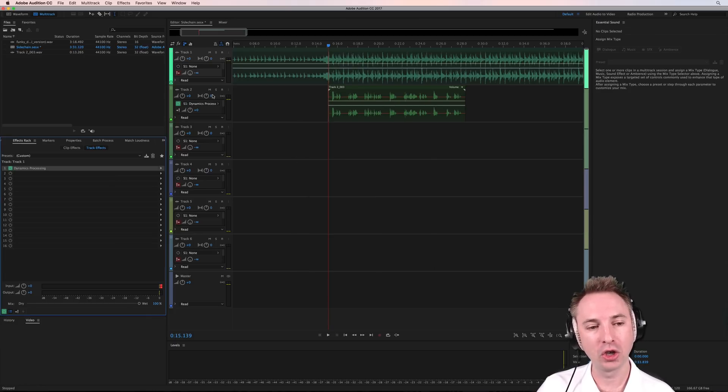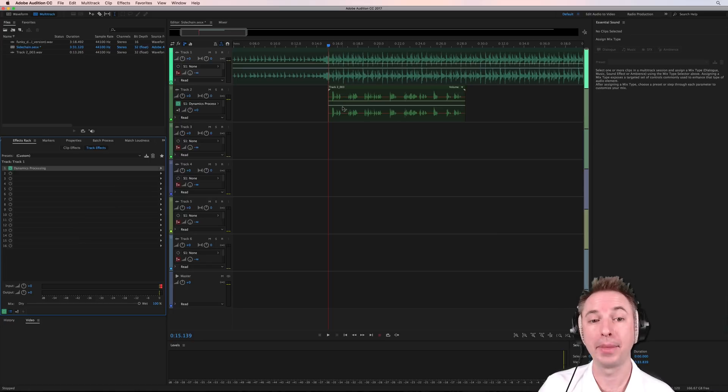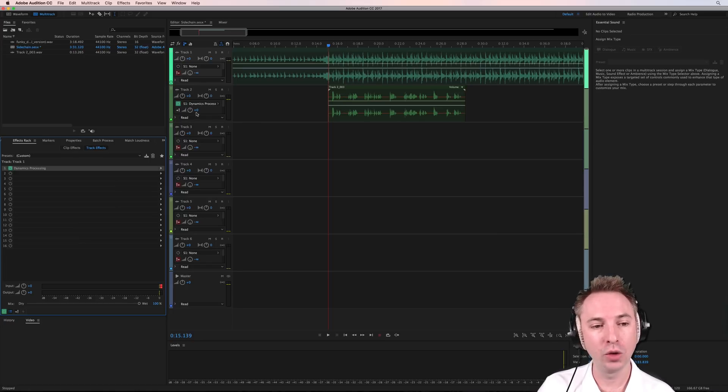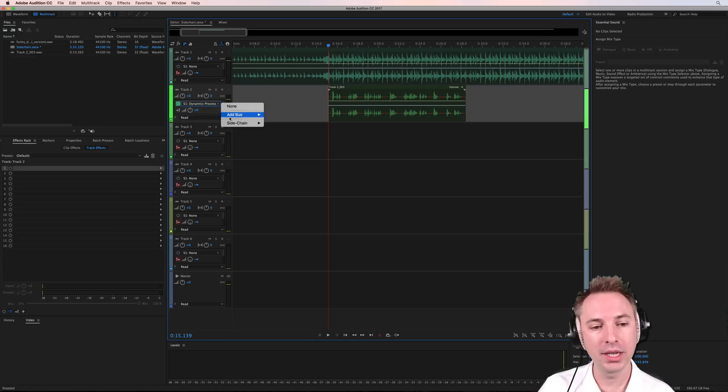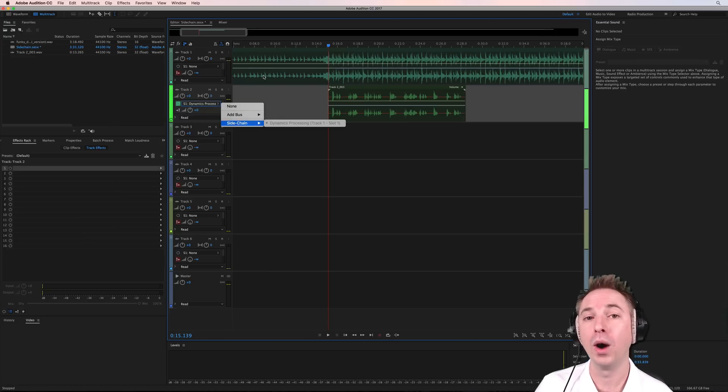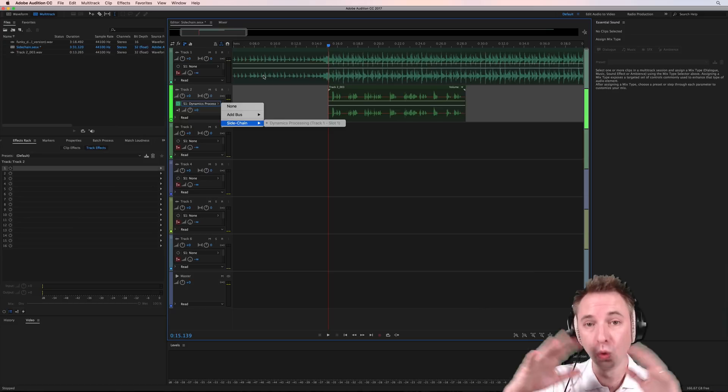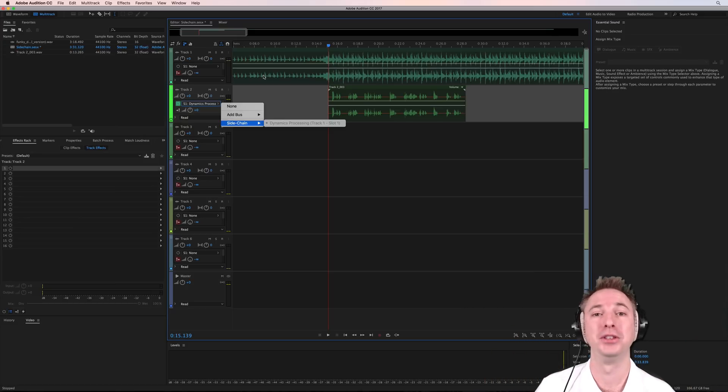Then you want to go to track 2 and record something up. Once you've done that, you want to go over here to sends, and you want to send that to your side-chain compressor on track 1, and then all the magic happens inside Adobe Audition.